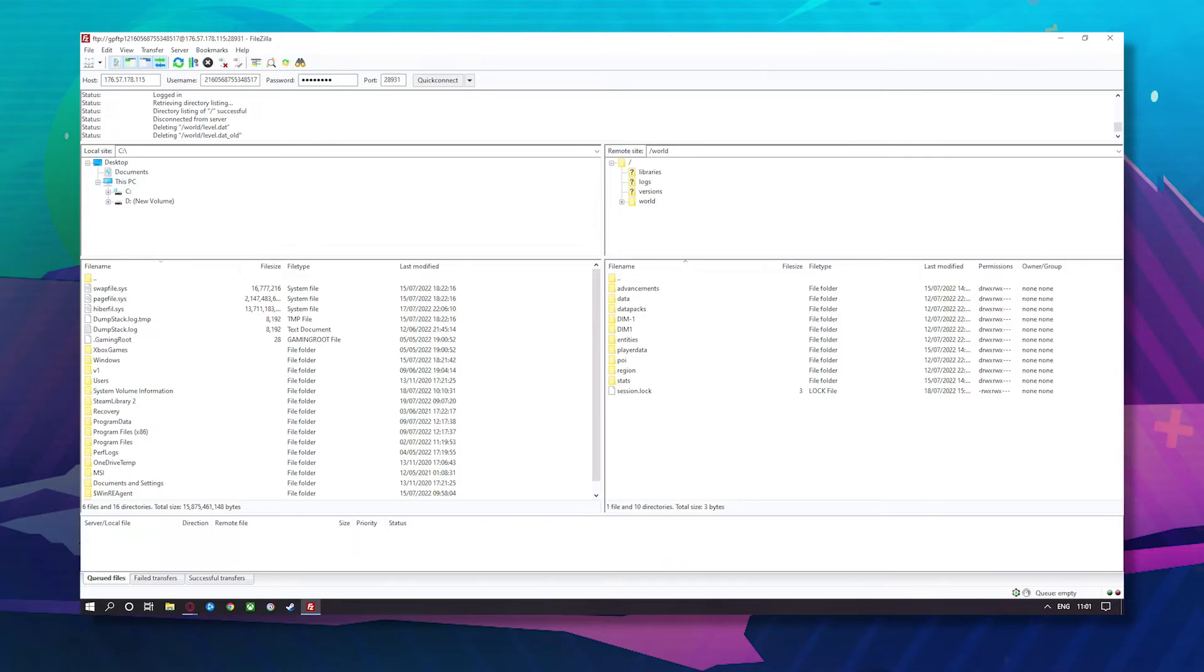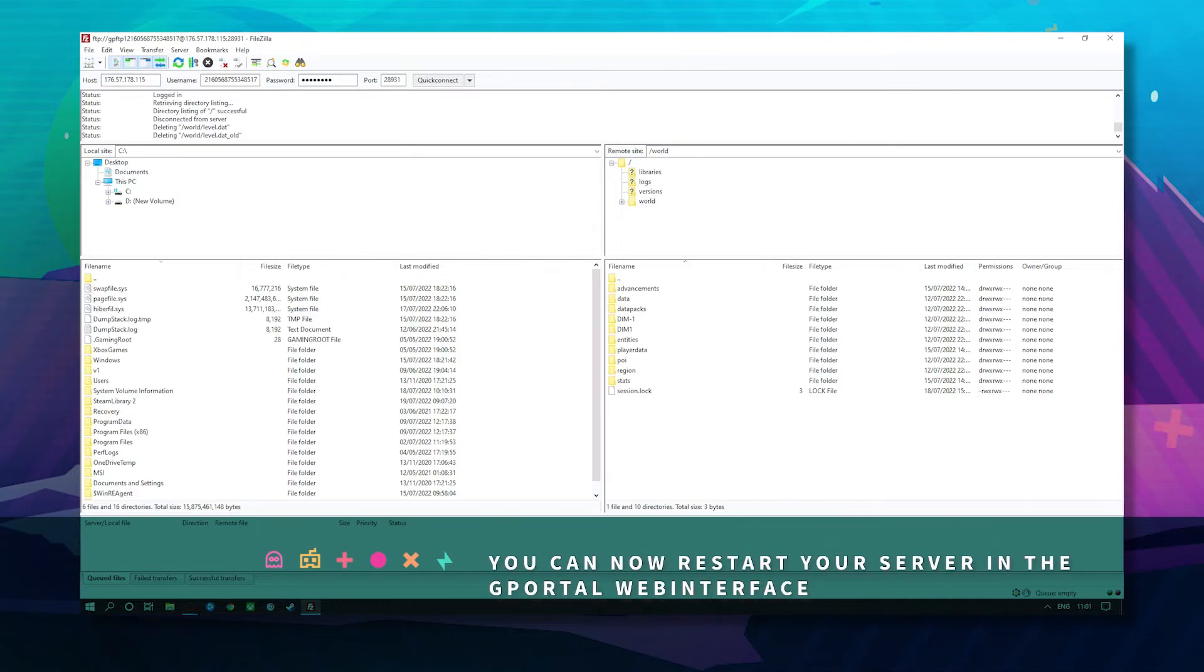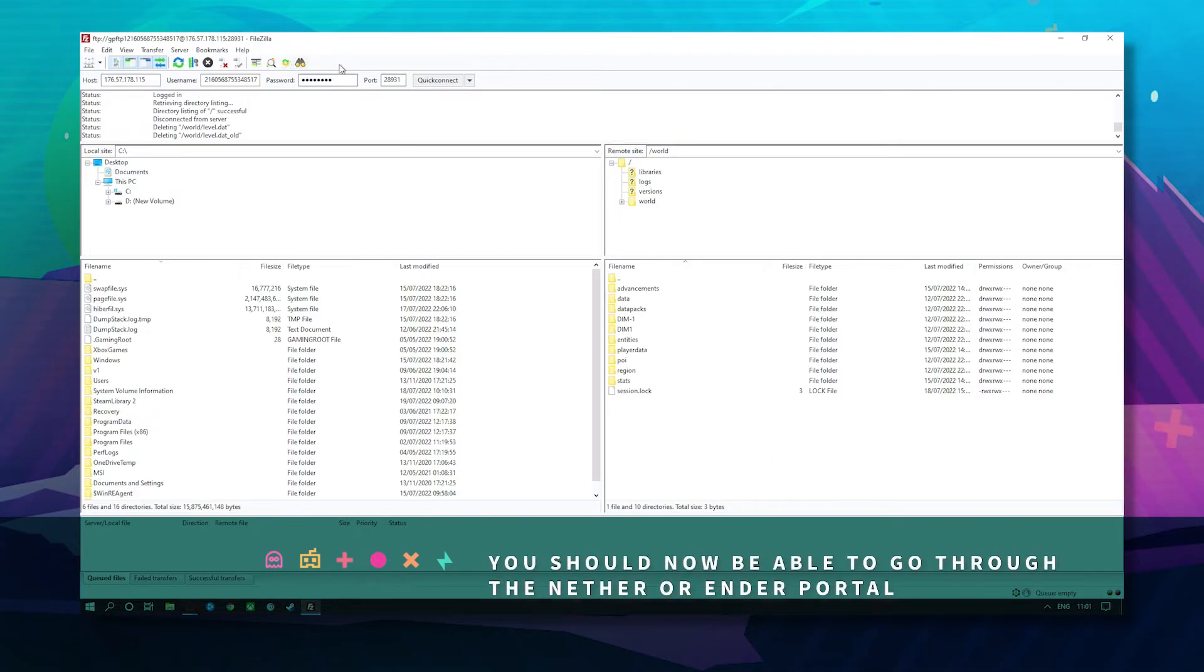And don't worry, these files will be recreated by the game to match your world. You should now be able to go through your portals and it will be fixed.